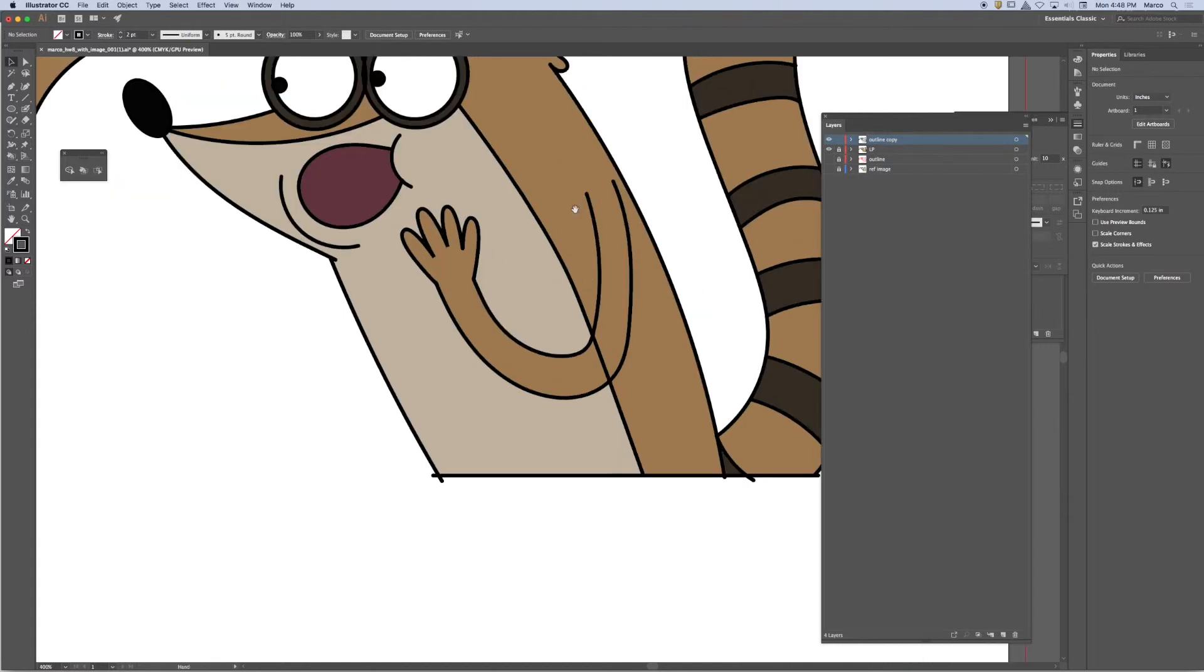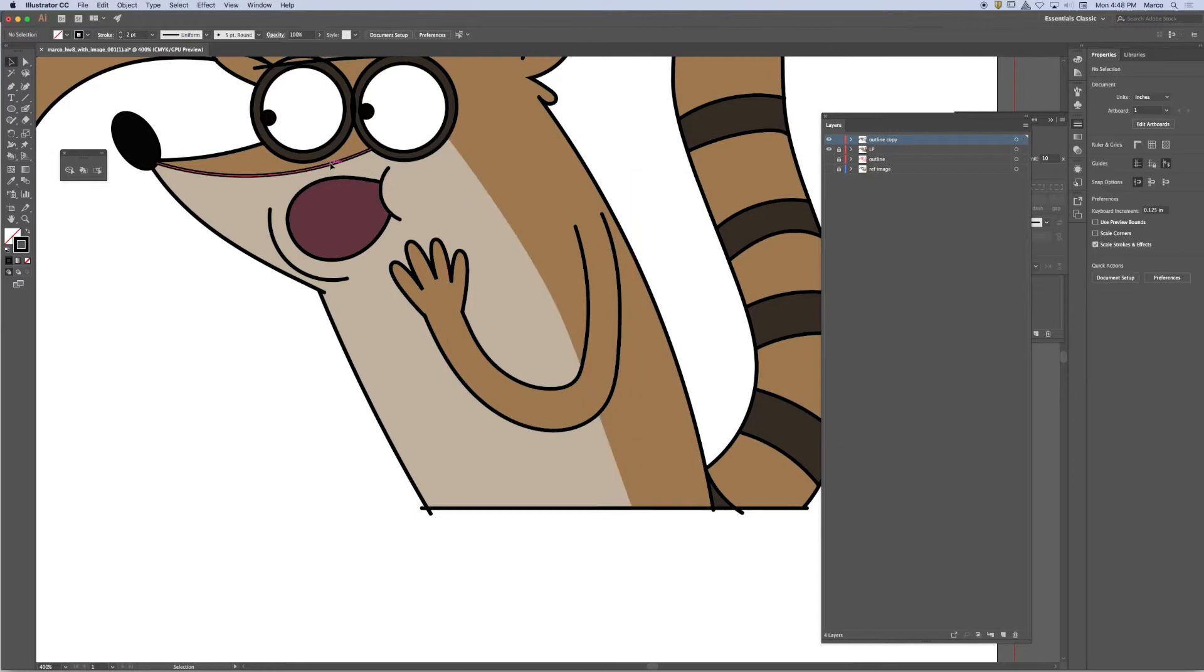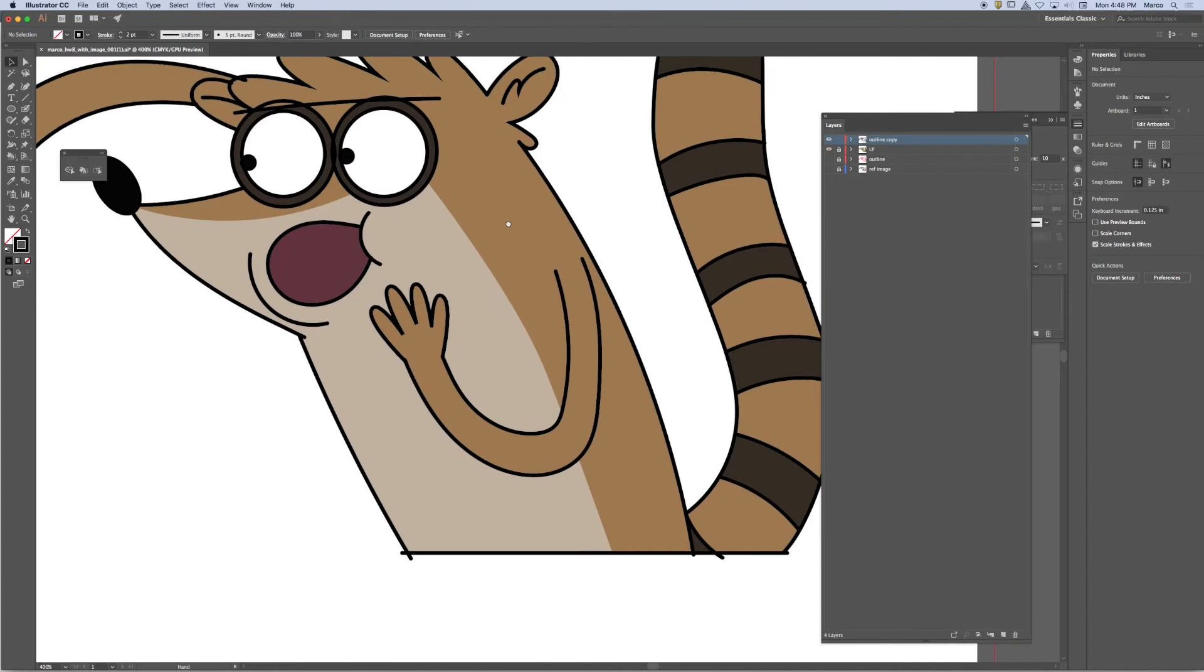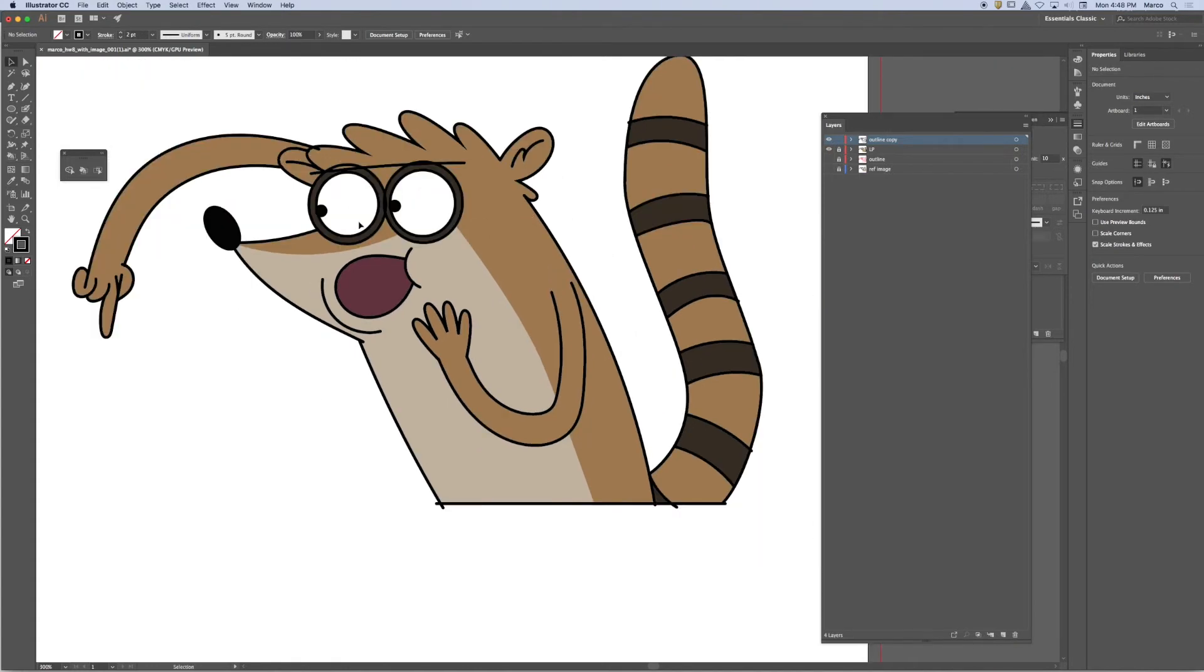And then I'm going to make sure that I get rid of any lines that I no longer need. So in the original Rigby, there isn't a line right here. I just used this line to create that separation. So I'm going to delete it. There isn't a line there either.